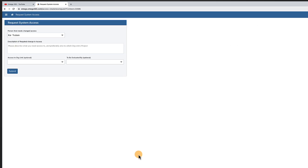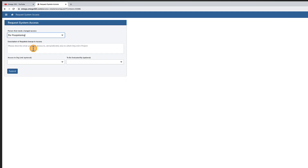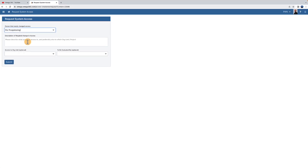Fill in who needs access. It could be yourself, or it could be that you're requesting access on behalf of another person. Explain what you need access to by filling in the description.